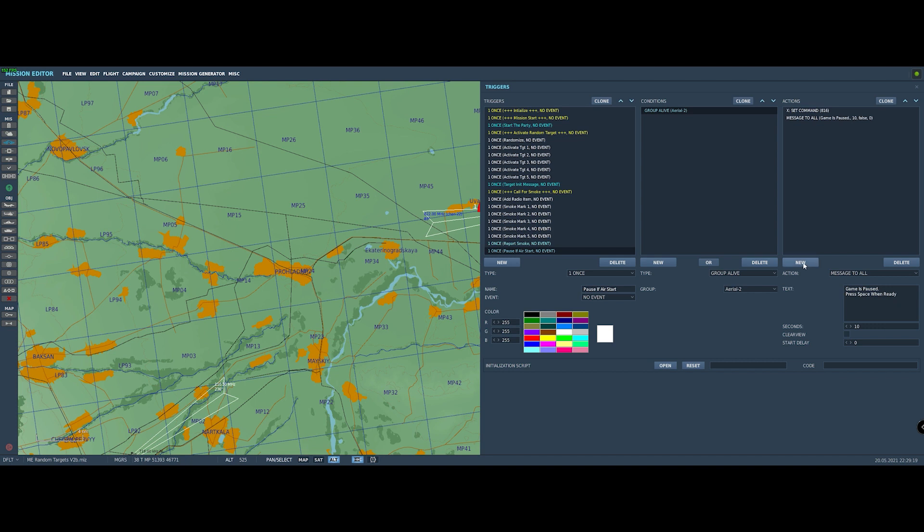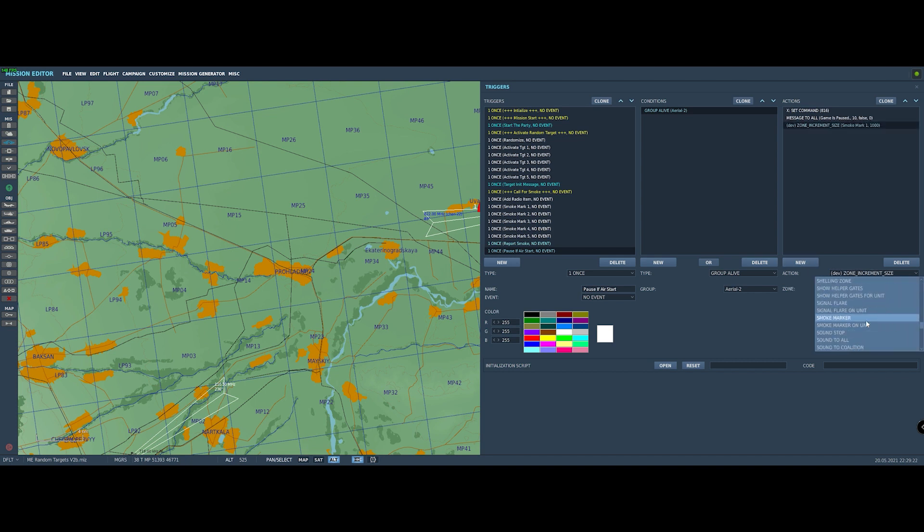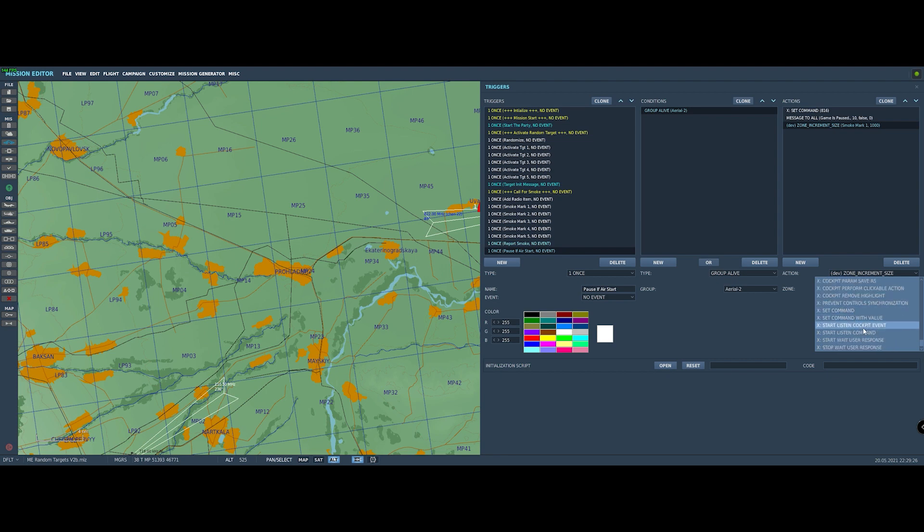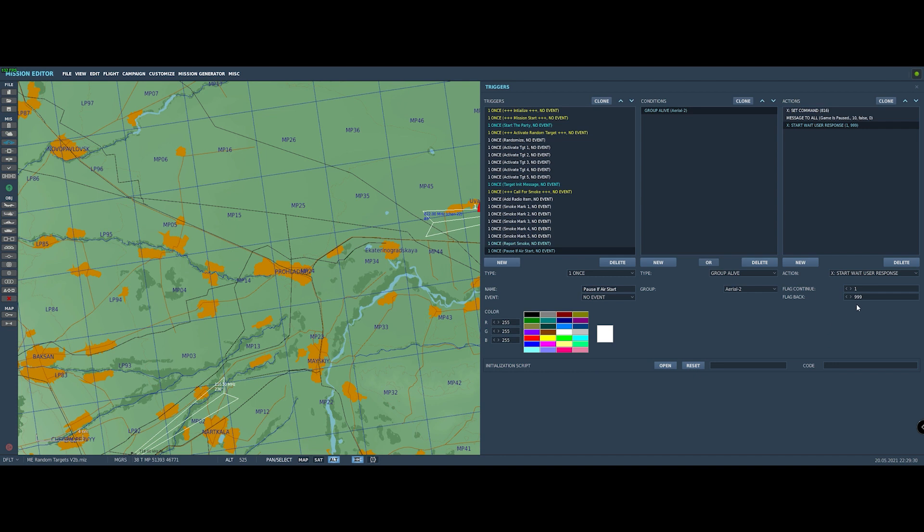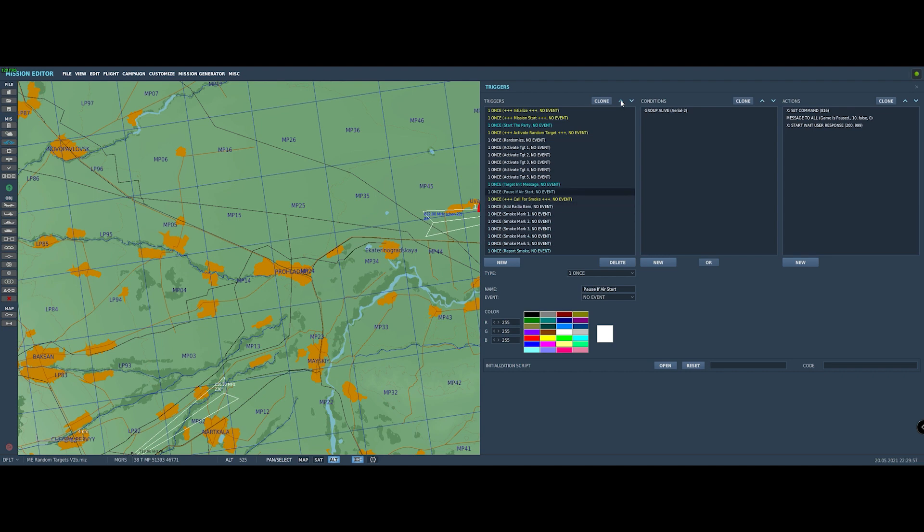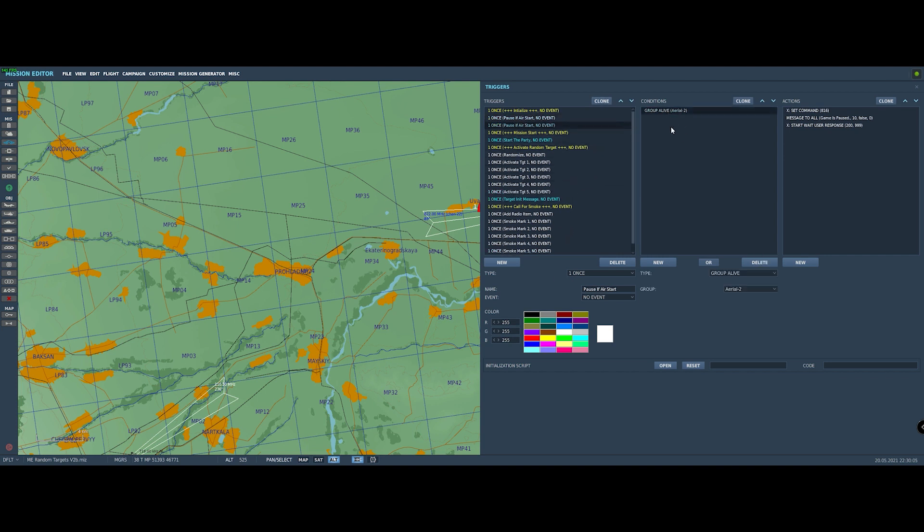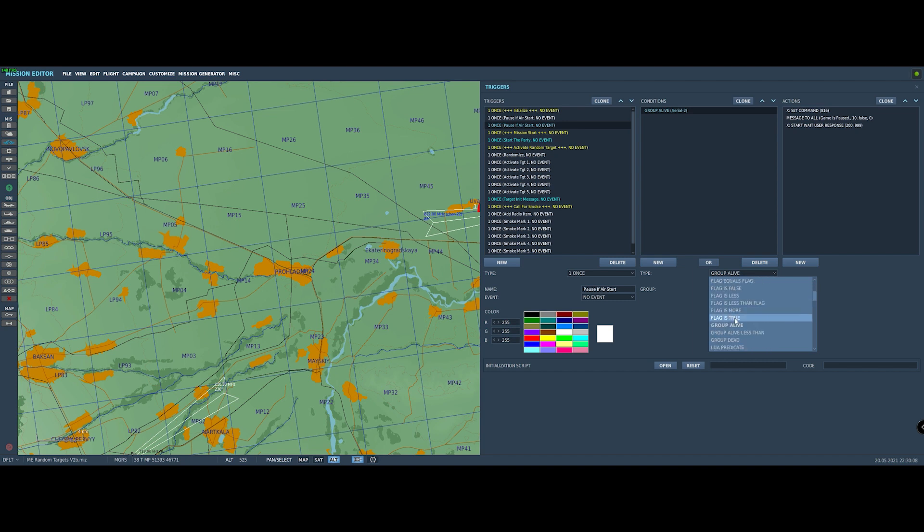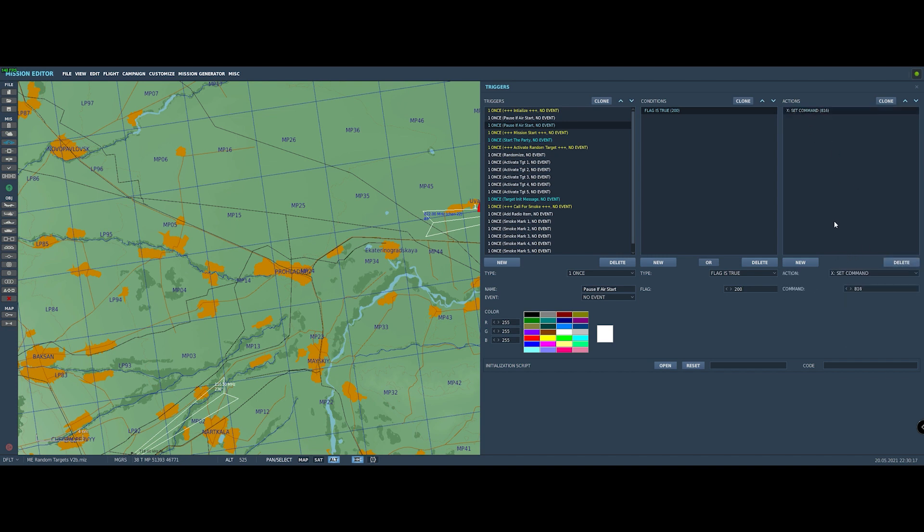And then the last thing we need to do here is we need to get the game to wait for that space. Now, we could just let the player unpause using the pause key, but this, I think, is a bit more elegant. So we'll go in here and we'll use another one of these X colon commands. And we're going to say start waiting for the user response. And when the user, that means a space bar. And when the user responds with a space bar, we're going to set flag 200. And then we're going to use that as the flag that tells us to actually unpause. So let's quickly just move this stuff up to the initialization section. And then the last thing we want to do is set this flag to when we get the flag 200, which is the space bar has been pressed. Then we want to set the command to 816 again, which will unpause the game.